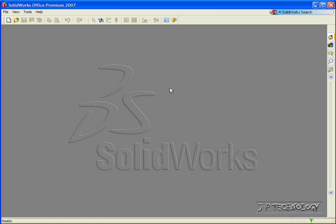Welcome to the SOLIDWORKS tutorial by JPTechnology. This is tutorial number one, and we will be covering how to format your SOLIDWORKS.